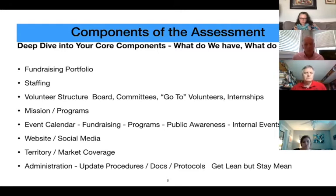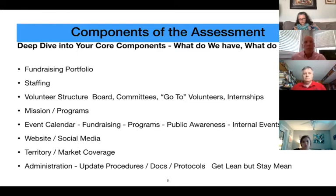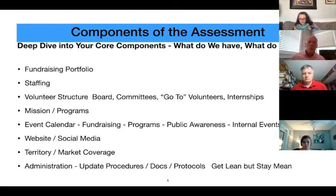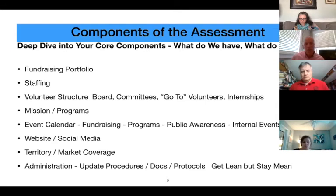Your website and social media is a big one because we all spend a lot of money driving people to our website, yet sometimes websites are outdated—not kept up, calendar dates are wrong, financial information is wrong. You really need to go on your own website on a regular basis and try to sign up for one of your events or find out more information about your programs. How easy is it? Do you have the right information up there?